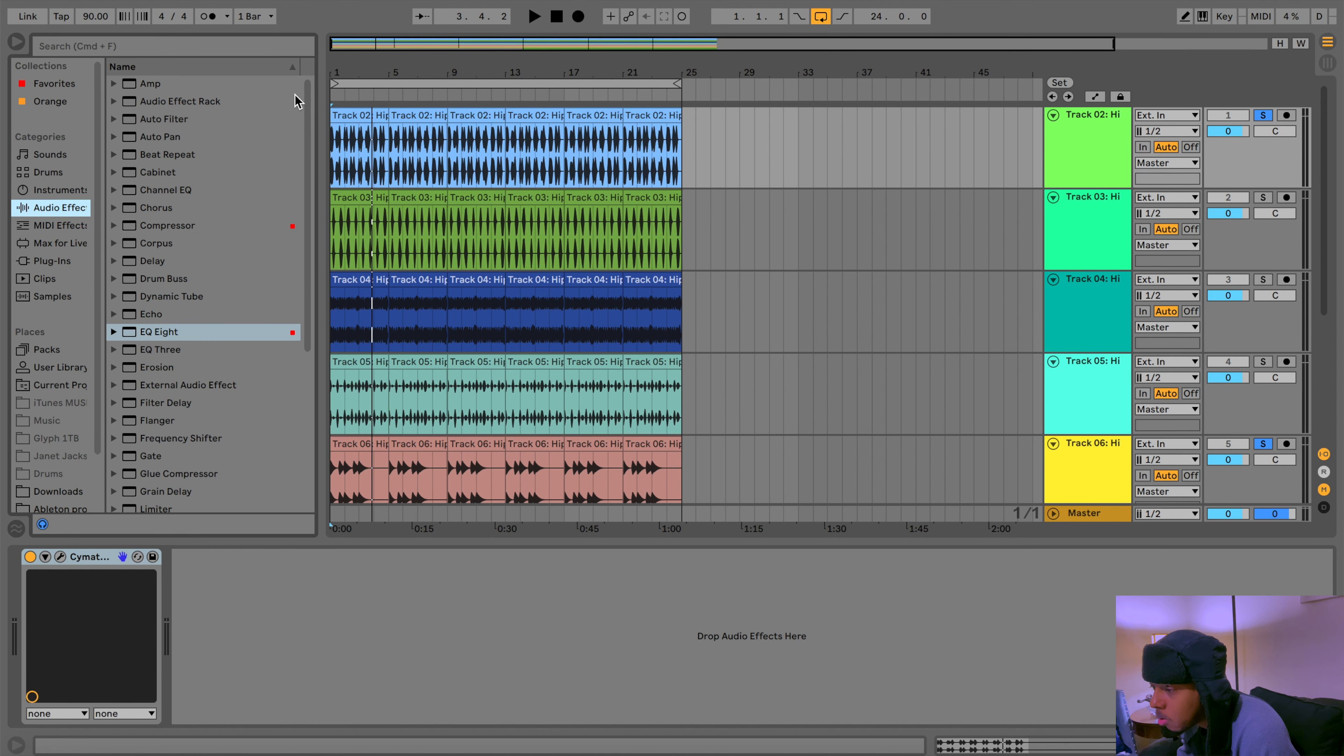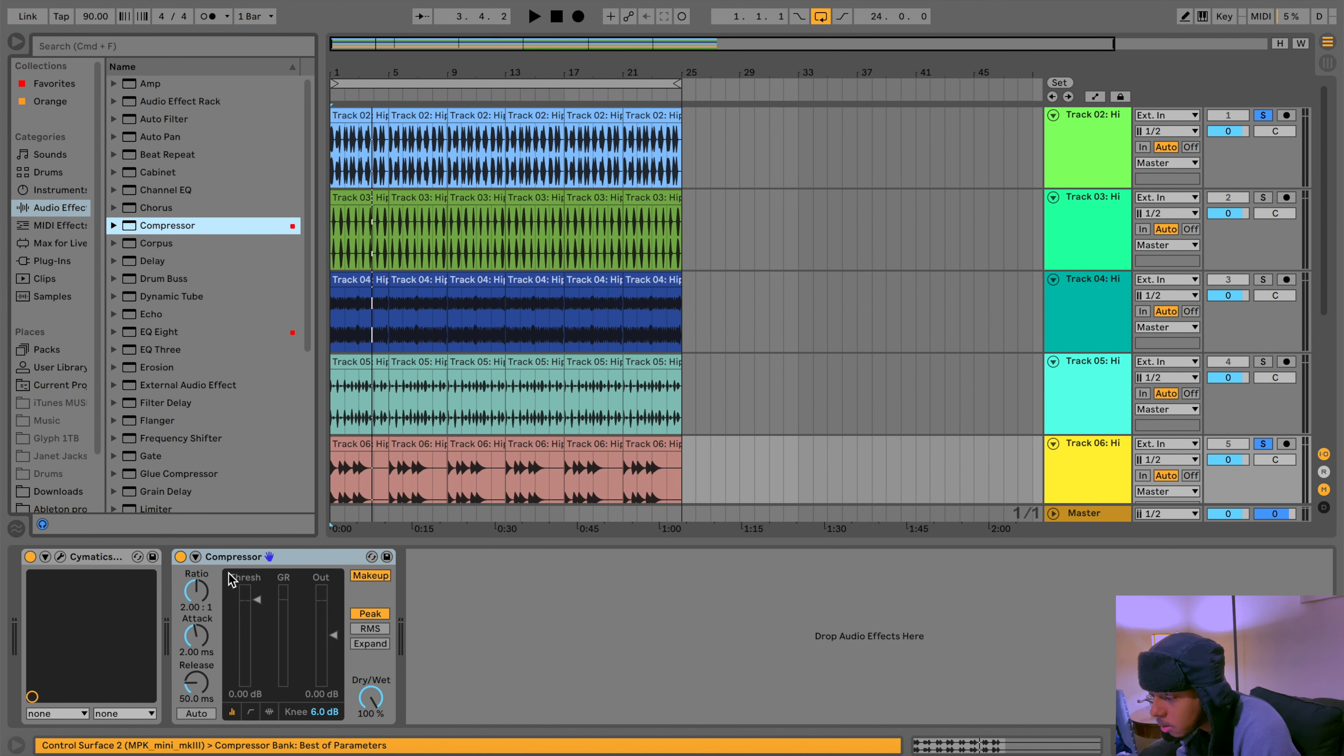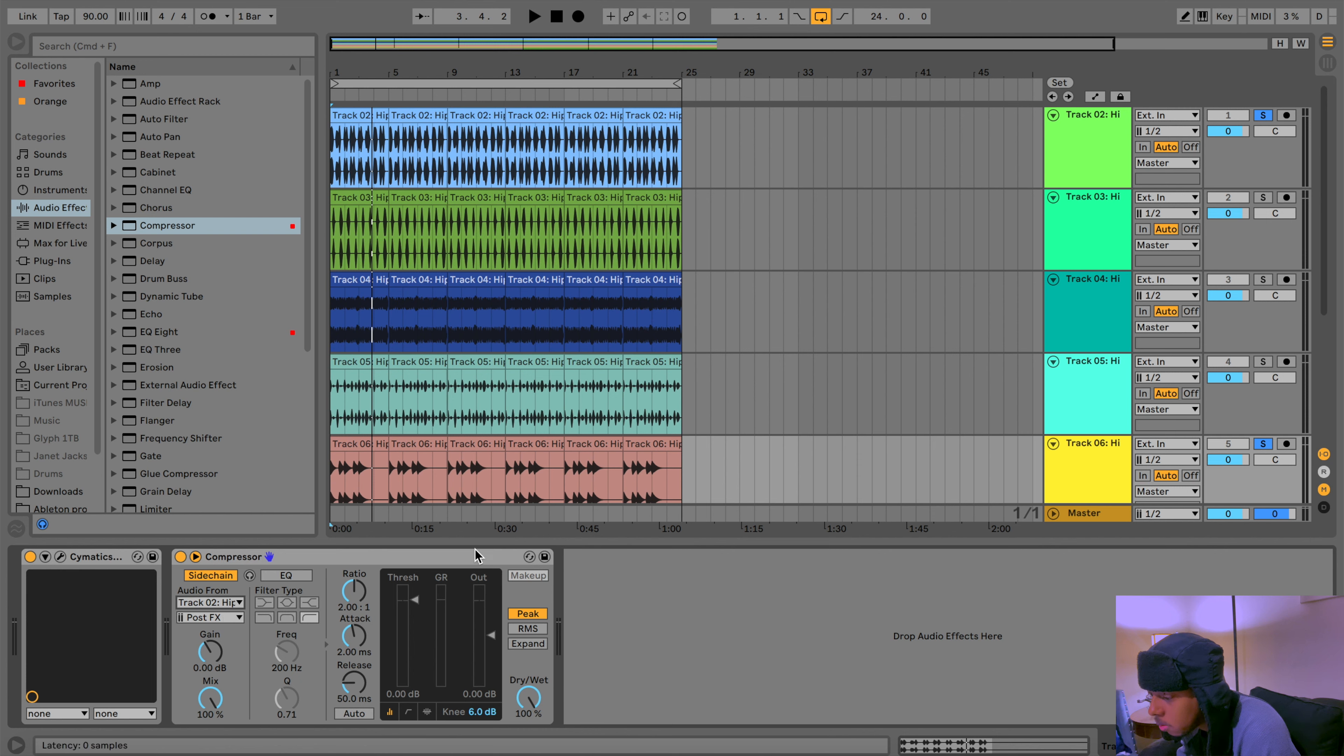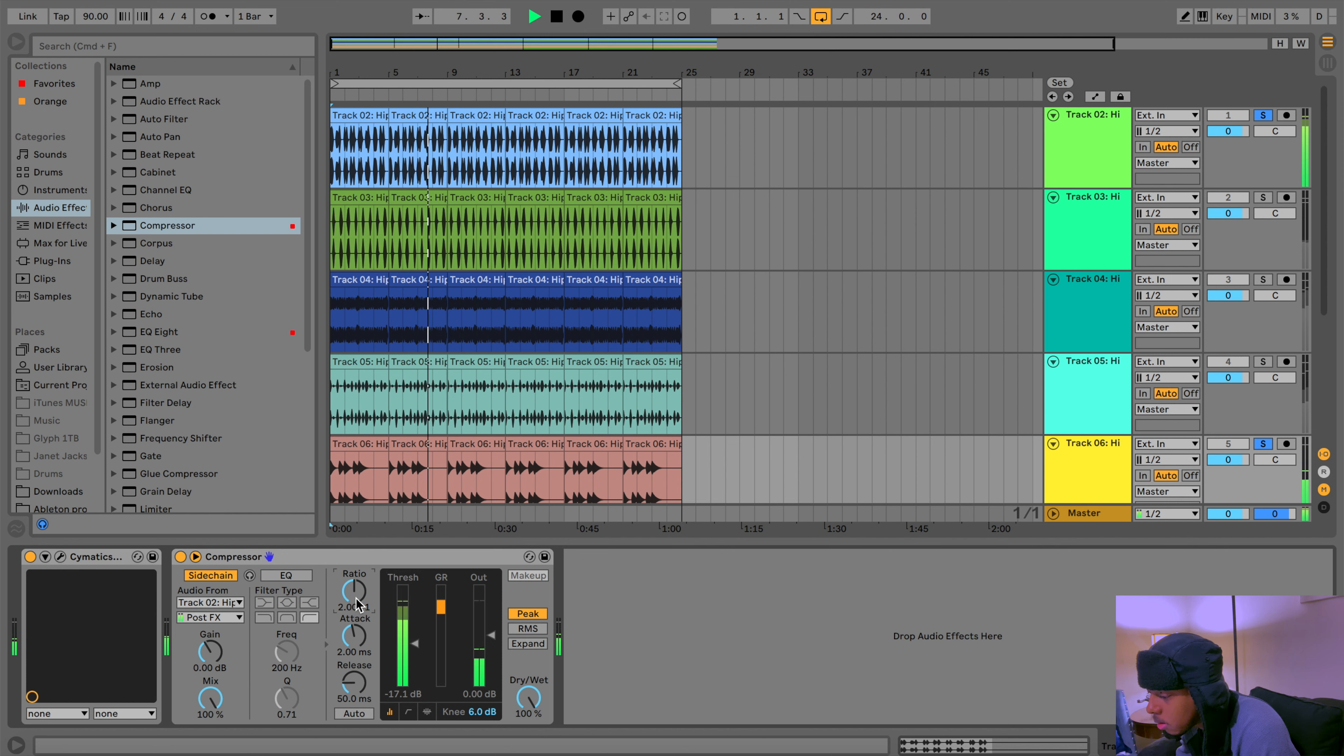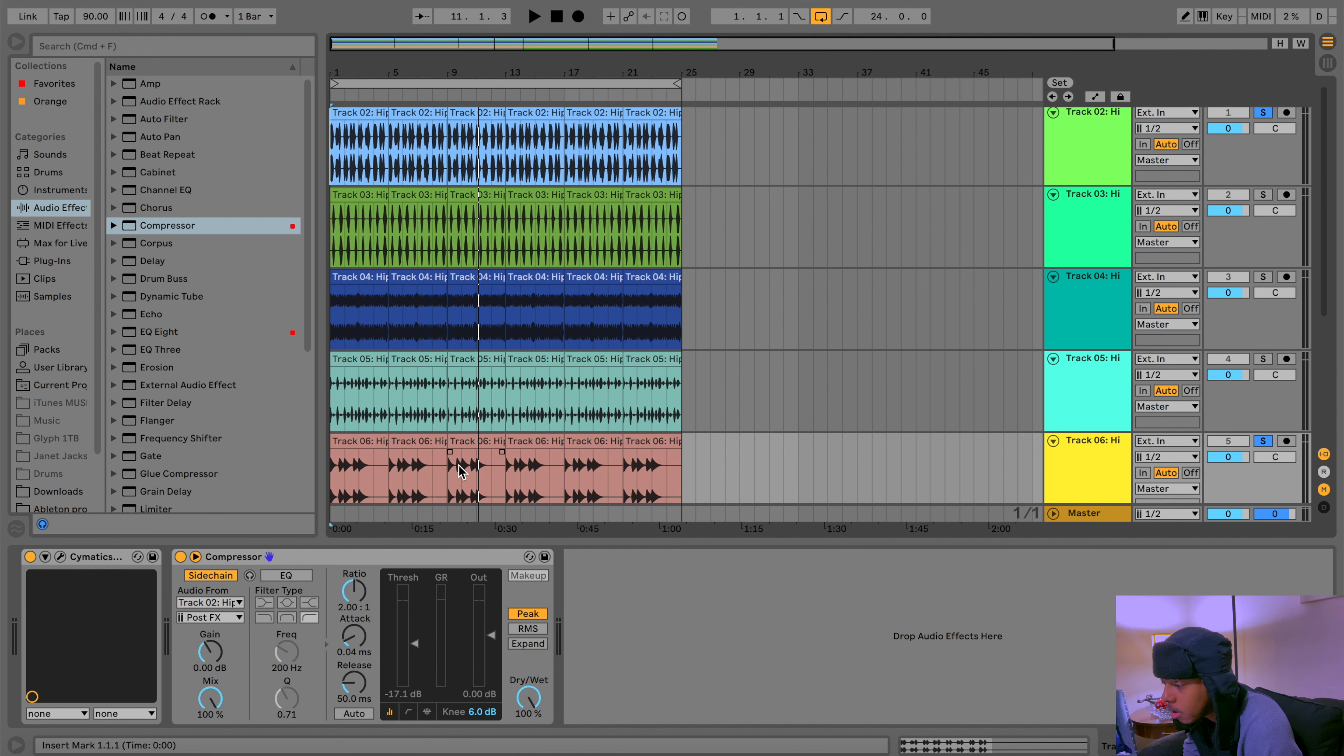So what I like to do is just add the side chain to it real quick. There's different ways to side chain it. Ableton has a compressor, so it's easier. Then we'll just put that right there.